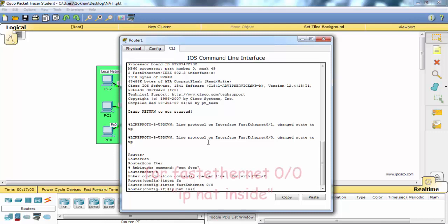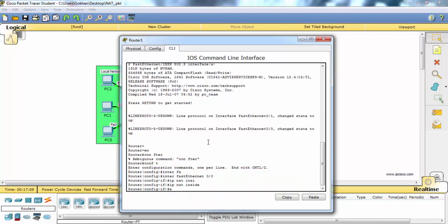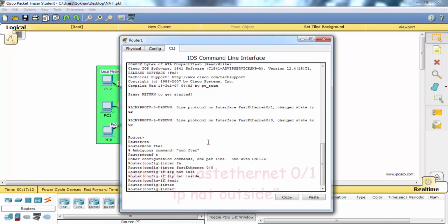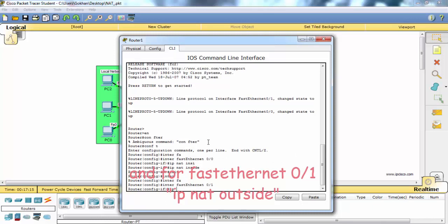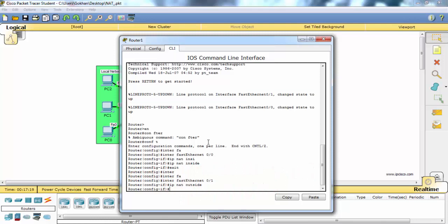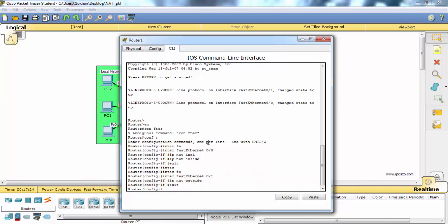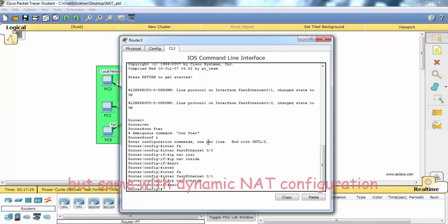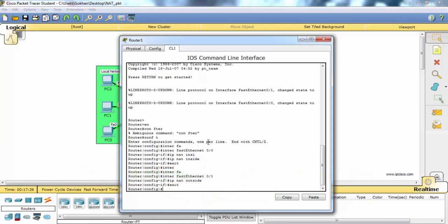For Fast Ethernet 0/0, we configure 'IP NAT inside'. This is the same for all NAT configurations. Here we'll need different commands, but similar to dynamic NAT configuration. Only one keyword, the 'overload' keyword, is important here.